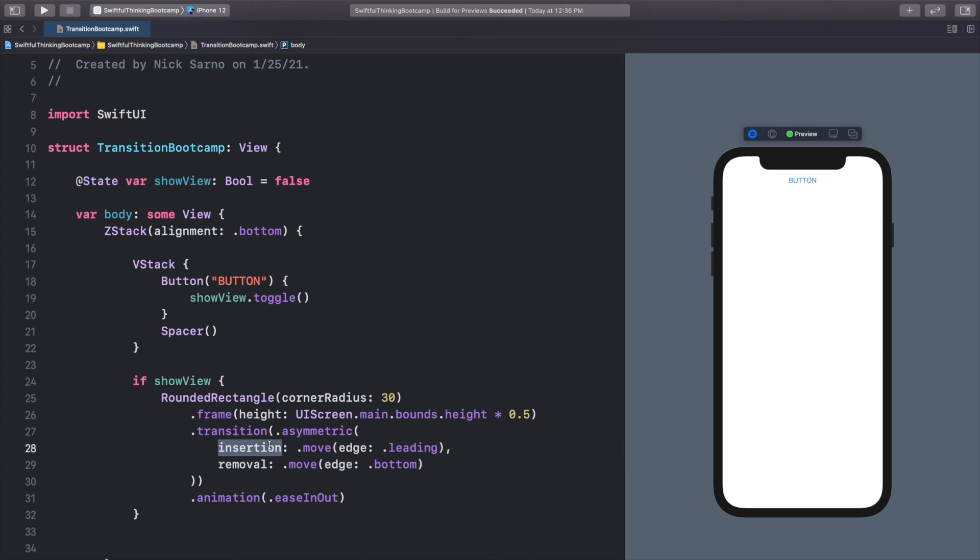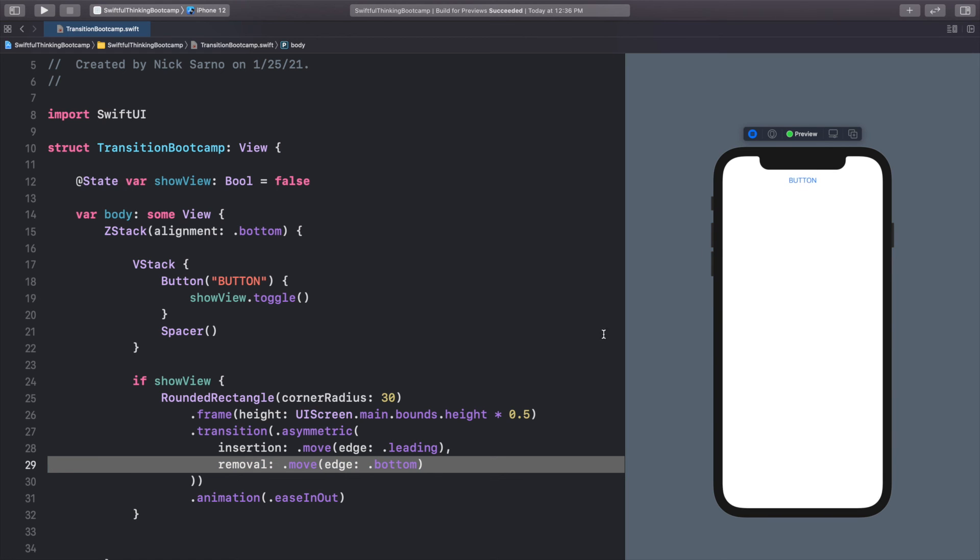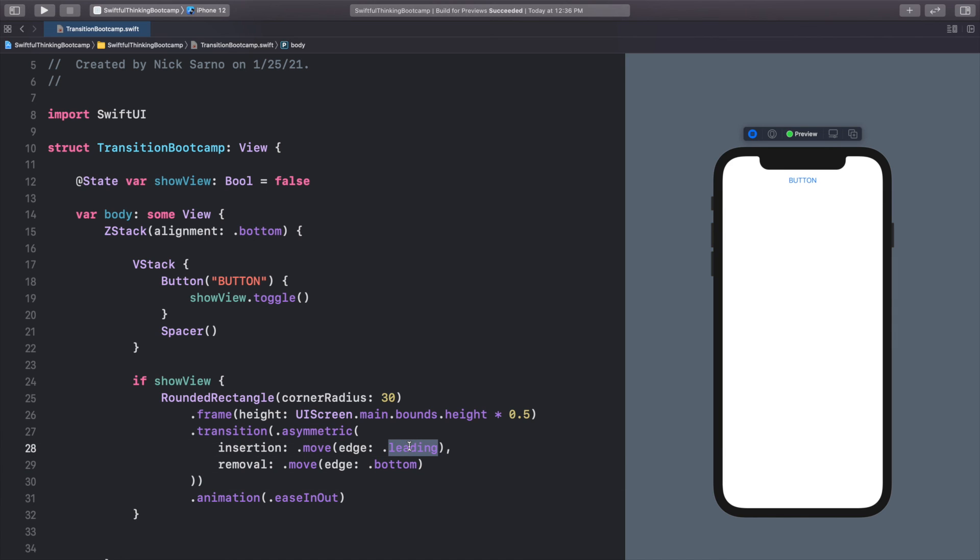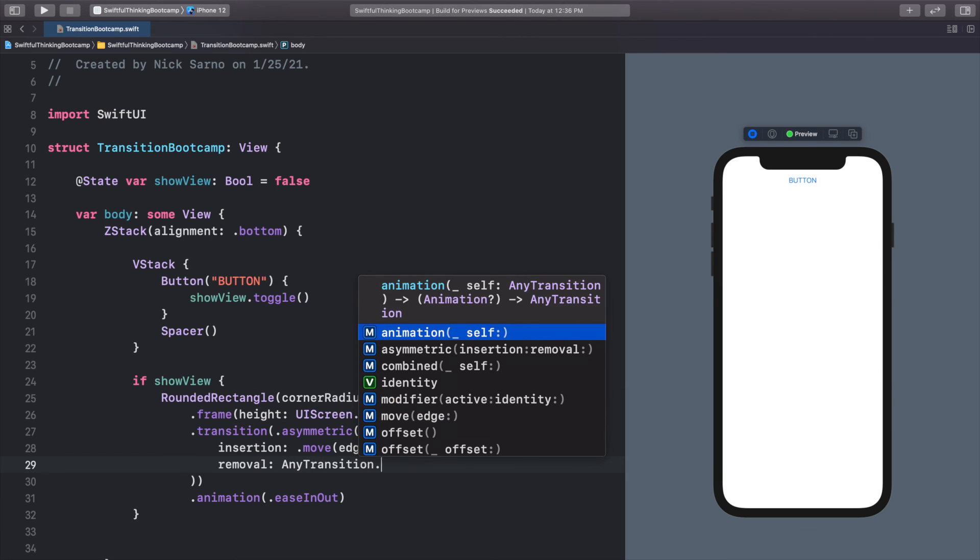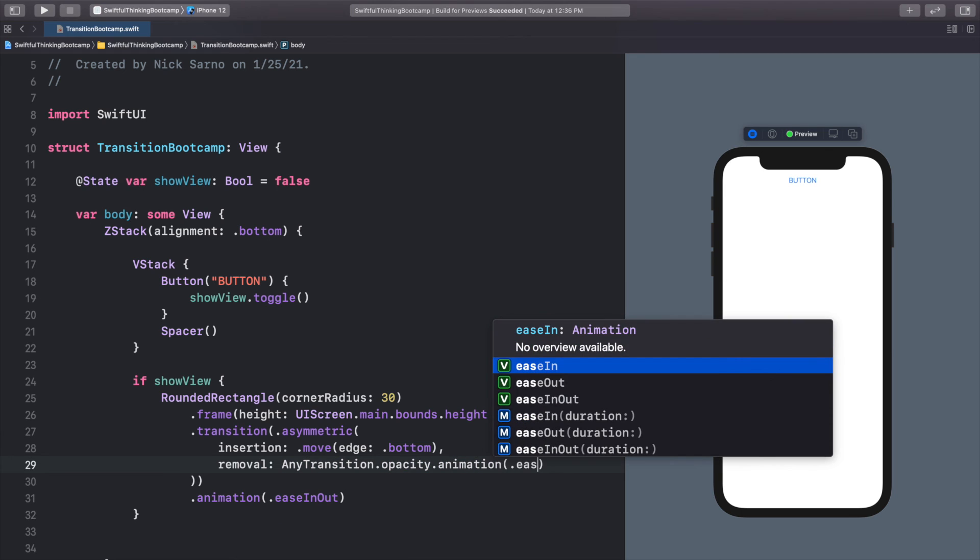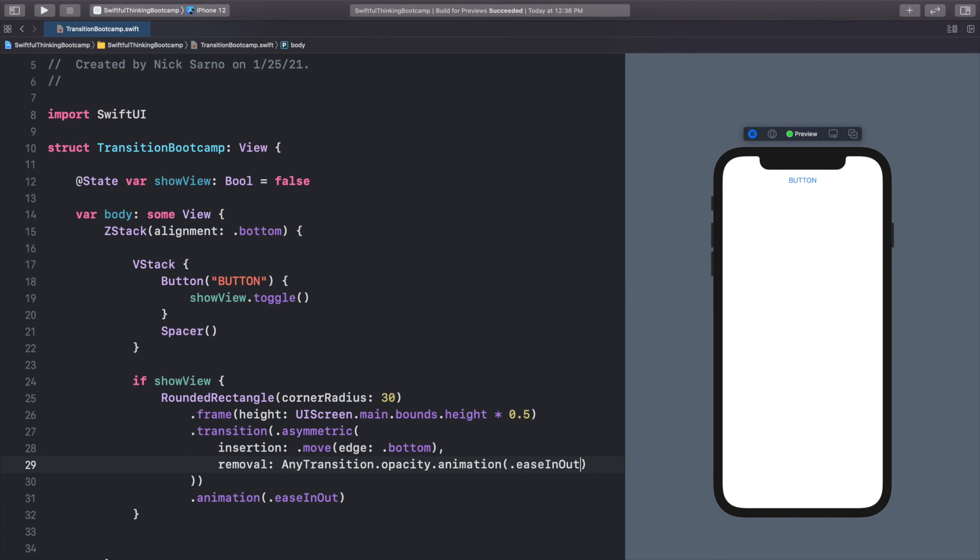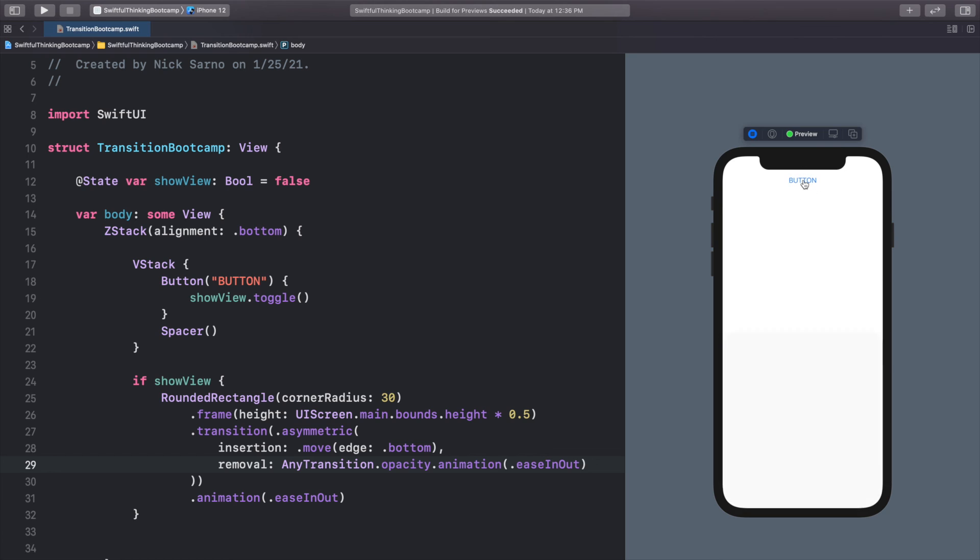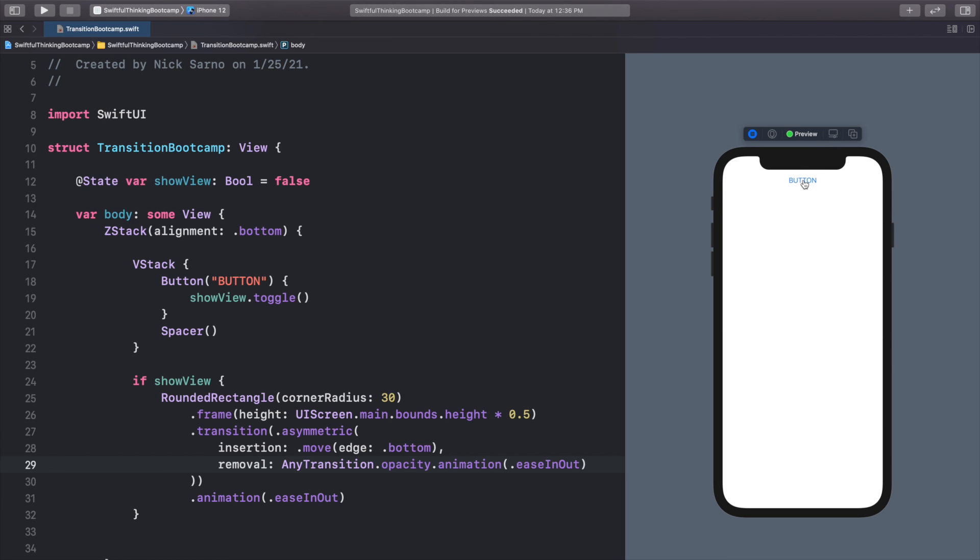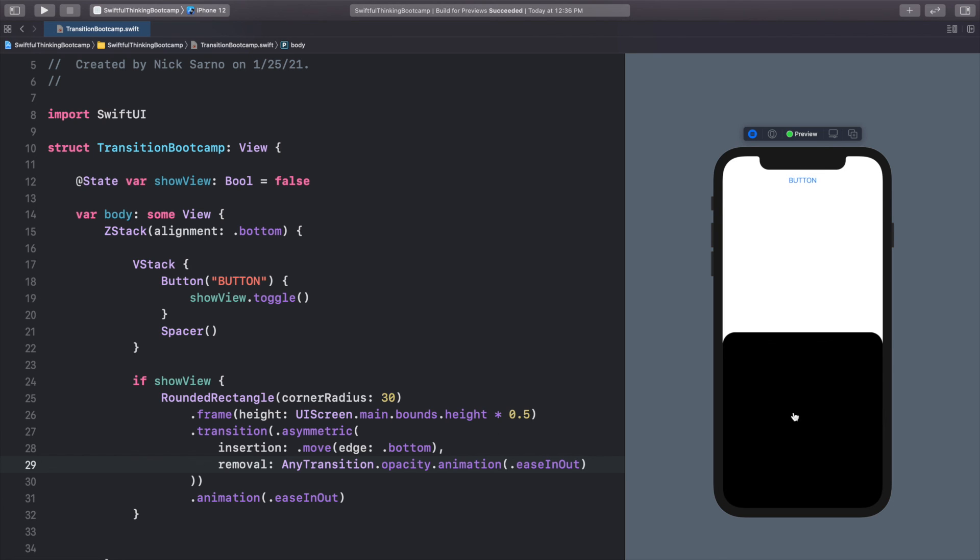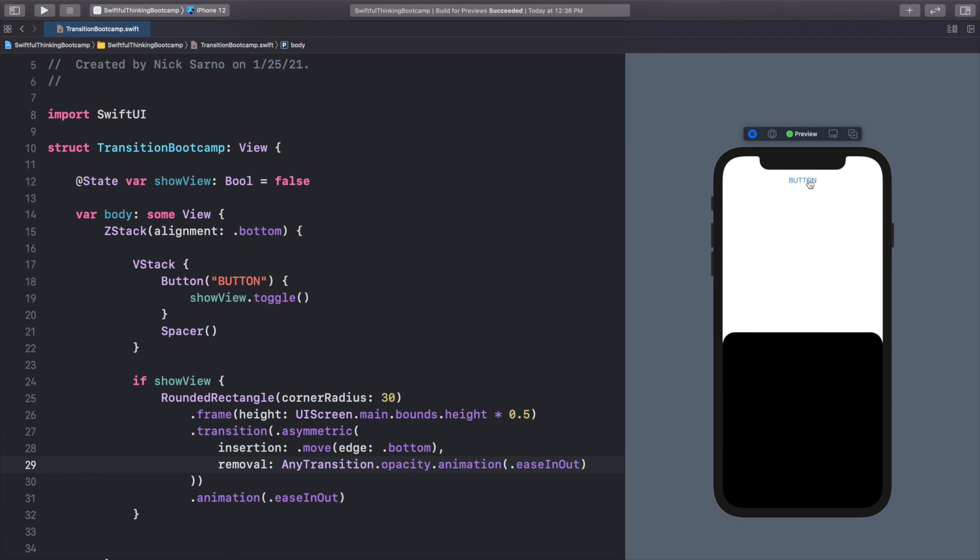So now it's going to come in from the left and move out to the bottom. We can change these up. So let's do .insertion. Let's do from the bottom. And removal, we can do any transition .opacity .animation .easeInOut. Now we're coming up from the bottom and leaving with the opacity. All different kinds of combinations we can do to get really cool effects.